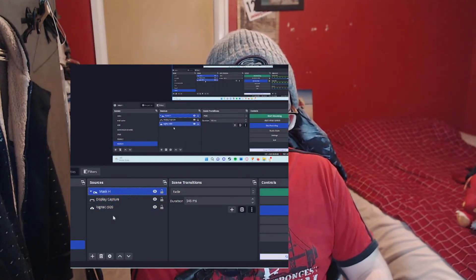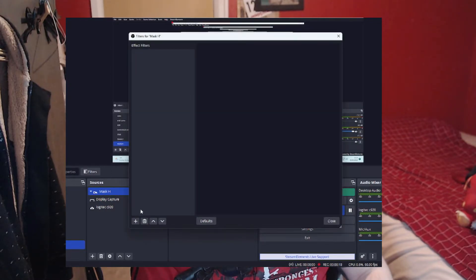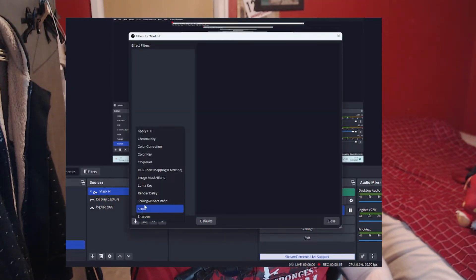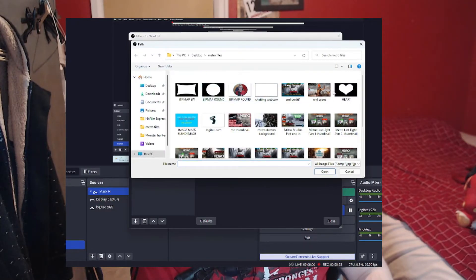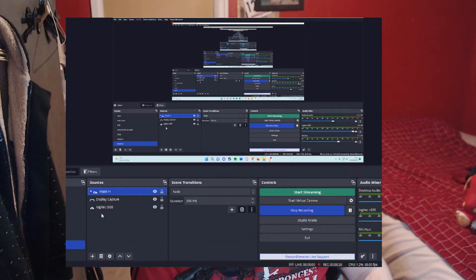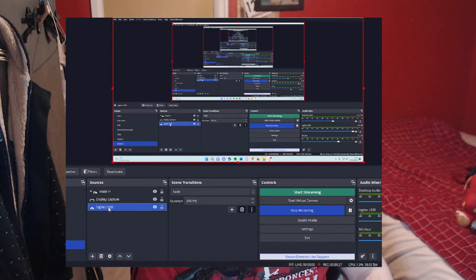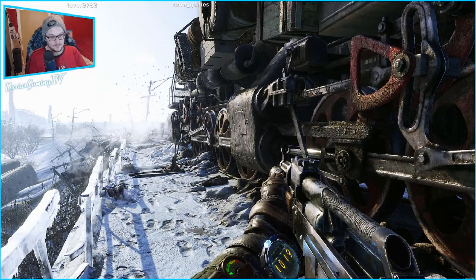I'm going to call this one 'mask H' for heart. Right-click that group folder, add the filter — mask and blend — browse, find my heart bitmap. Then drag my camera in there, and now this has the heart shape applied to it. Obviously the other scenes haven't been affected, and neither is my gameplay one.